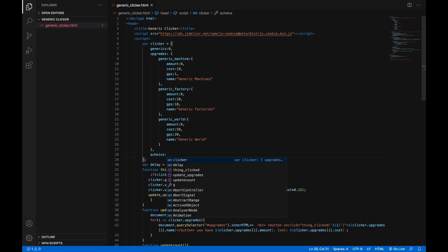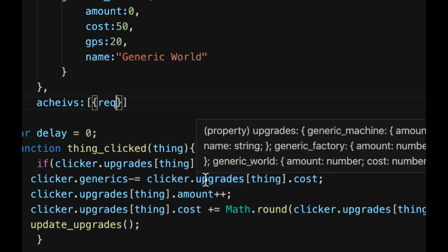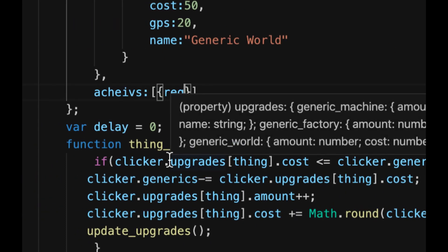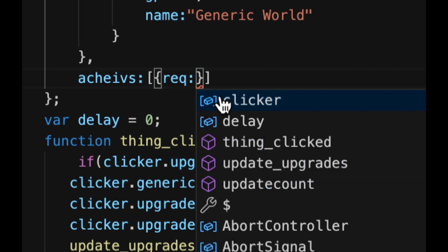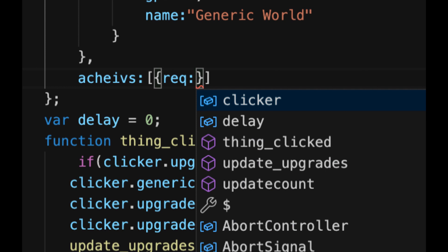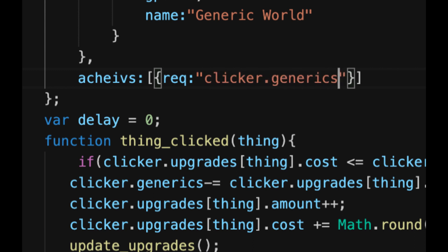Now let's go up to our clicker variable here, var clicker equals whatever, and after upgrades we'll do a comma and we'll make another aspect called achieves colon and then we'll make an array. So you'll put this in square brackets and then each index of this array will be an object. So we're gonna do req inside of the first one, this is how you make all your achievements by the way. Req colon and then something that needs to be true but you're gonna put it in quotation marks and we'll get to this later, just put it in quotes for now: clicker dot generics is greater than zero.